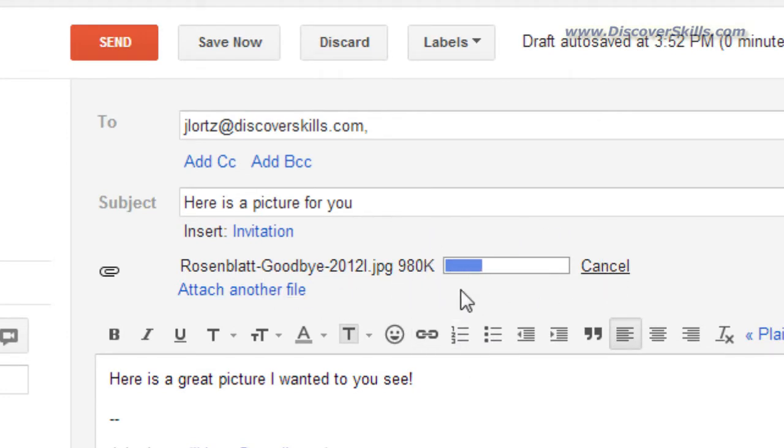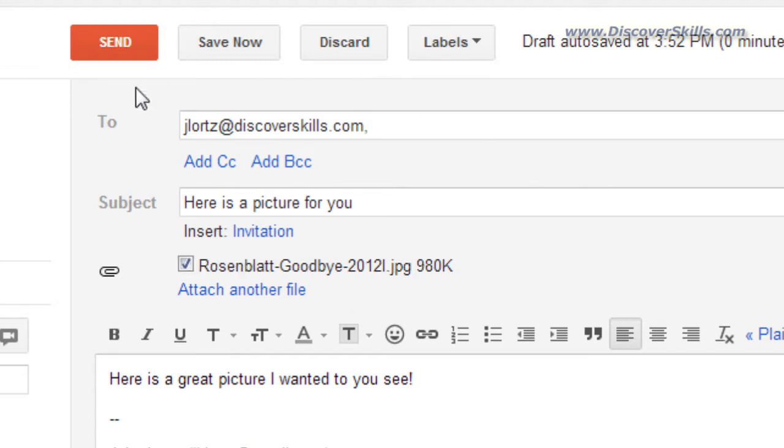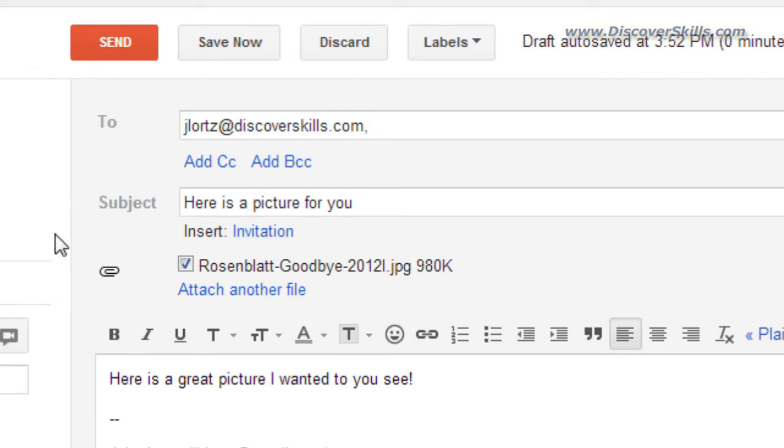And you can see in Gmail that it is uploading it, it is attaching it to my message and you can see a little progress bar here. When this finishes you'll see that in the header part of my message where the To and the subject are, it also is going to show me that I have this file attached.